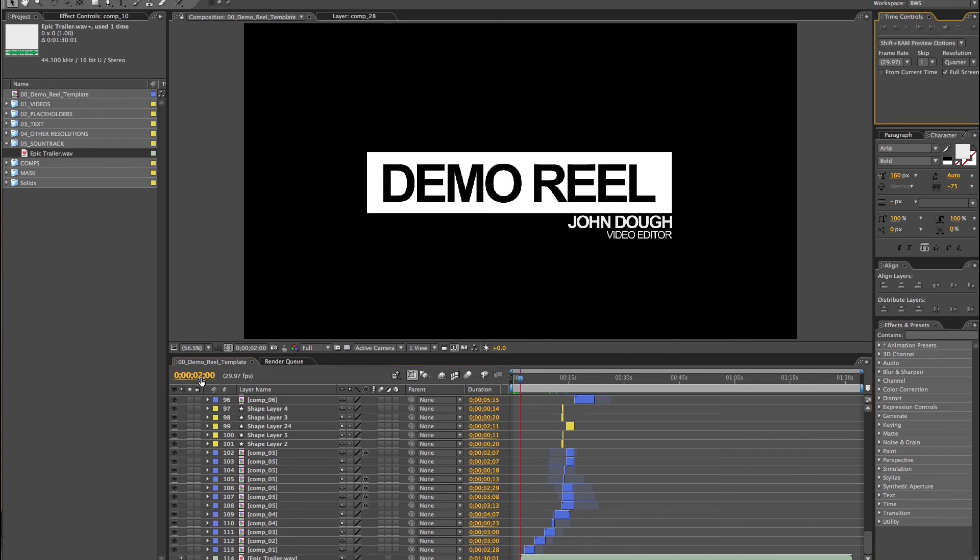The audio should start right here in second two. You see the timeline, it's in two seconds. There's the place the audio should start.